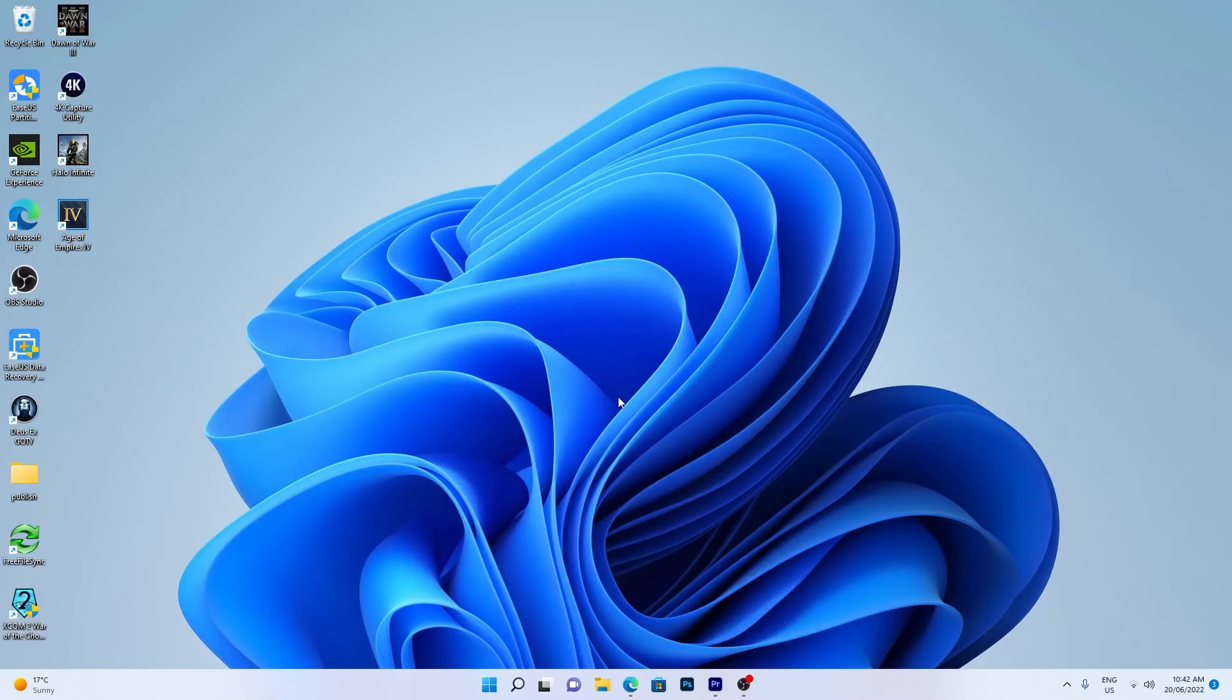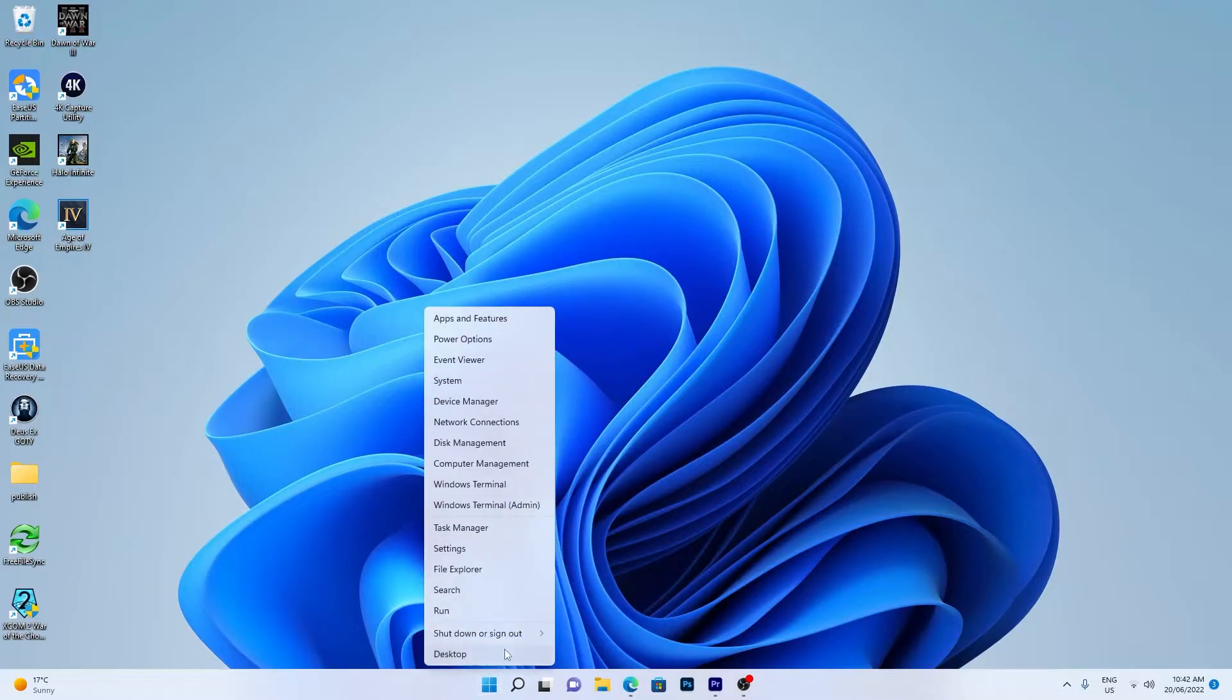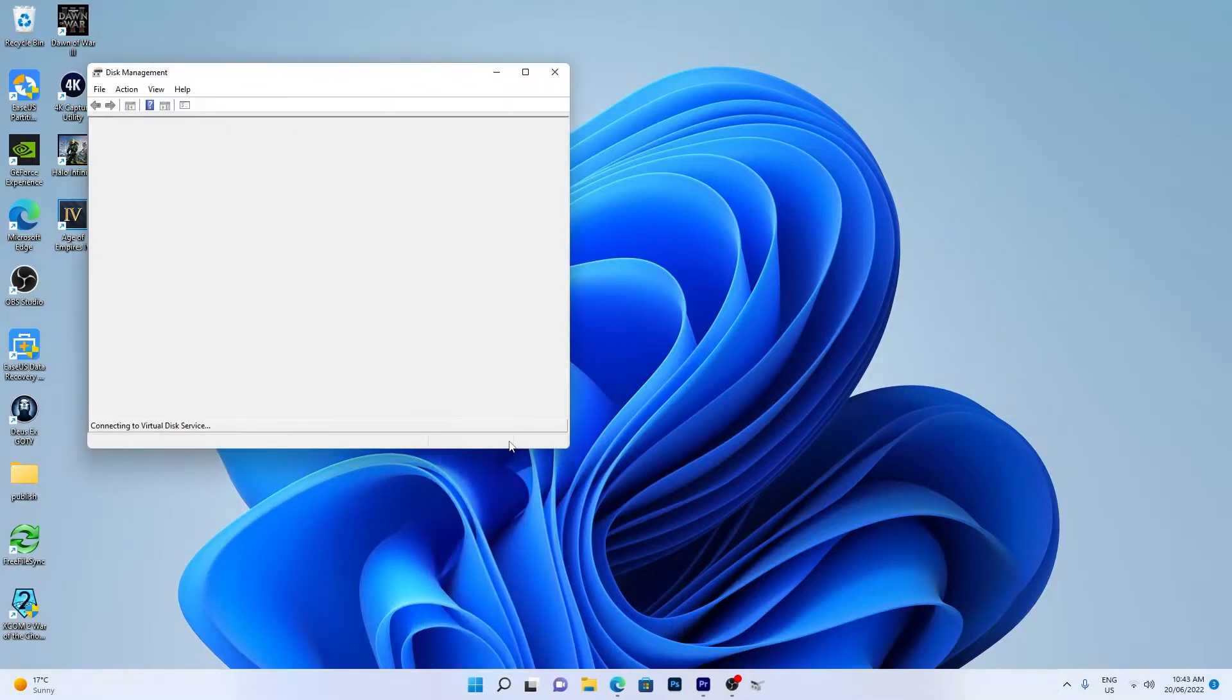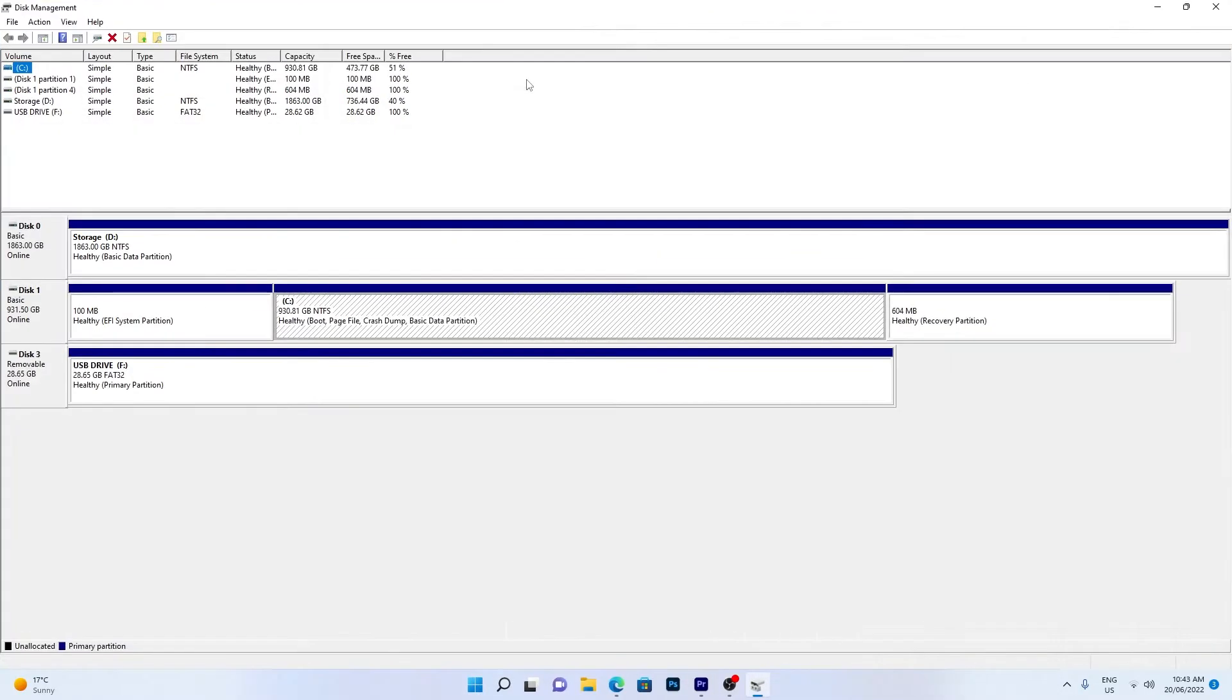To check if the drive shows up in disk management, right-click the Windows Start icon. Click Disk Management. A list of drives that Windows can detect is listed here.